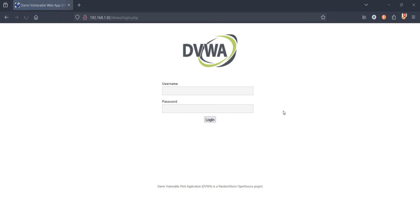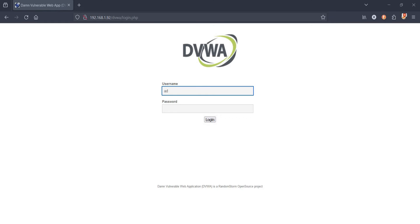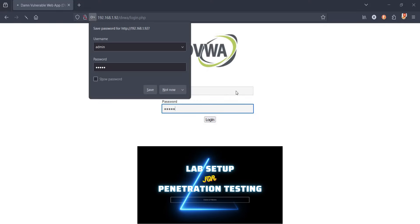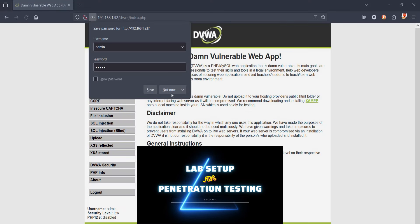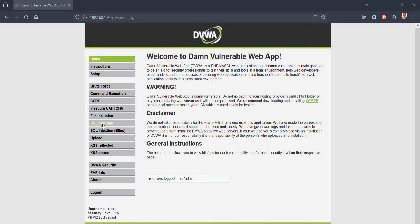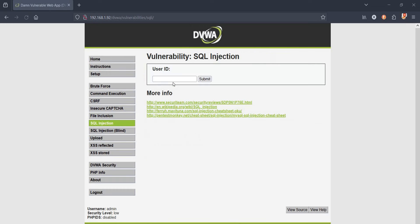On this pen testing platform, click on DVWA and login with default credentials. To know how to install all these at one place, watch this video - link is in the description. Security level is set to low by default. Tap on SQL injection.